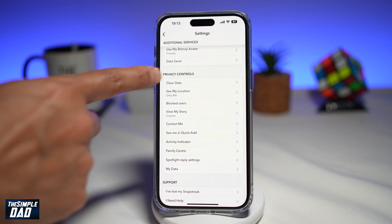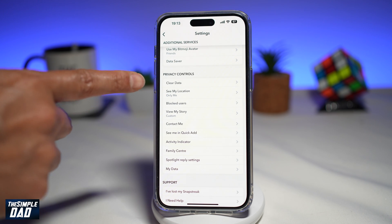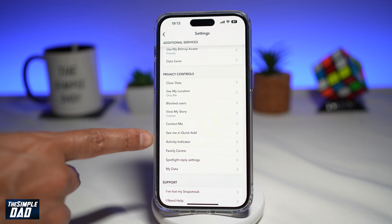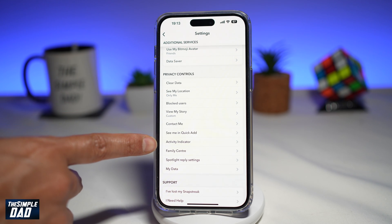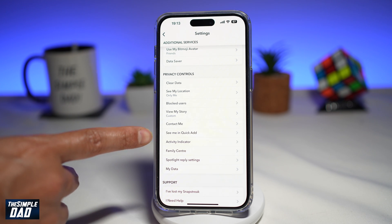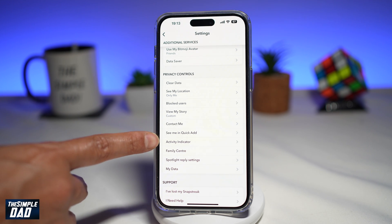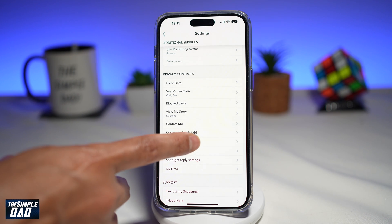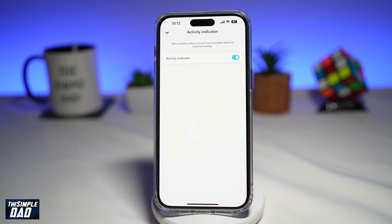Privacy controls is right here. Now if you scroll down a bit more, you'll see activity indicator. This is a new feature that they have just added on Snapchat. Go ahead and tap on that.